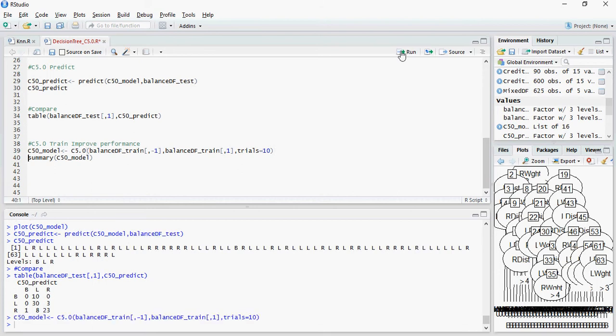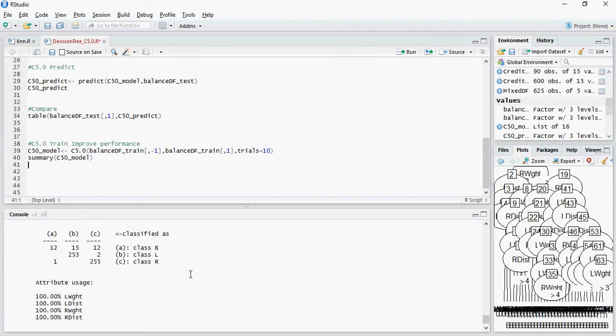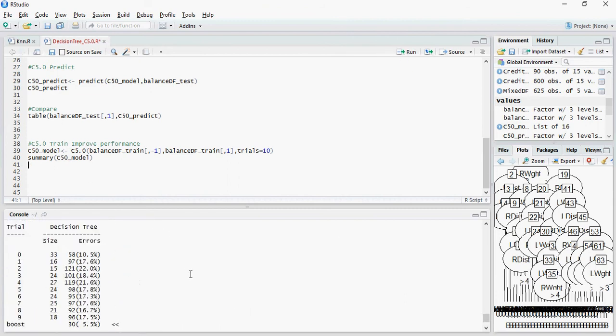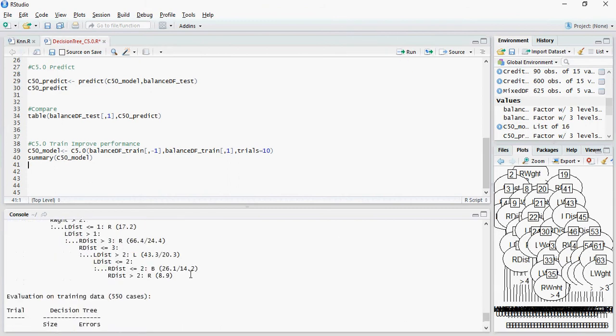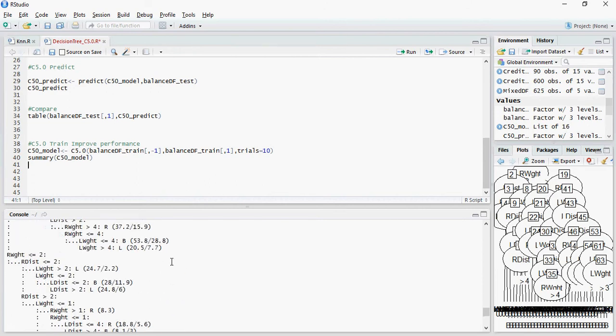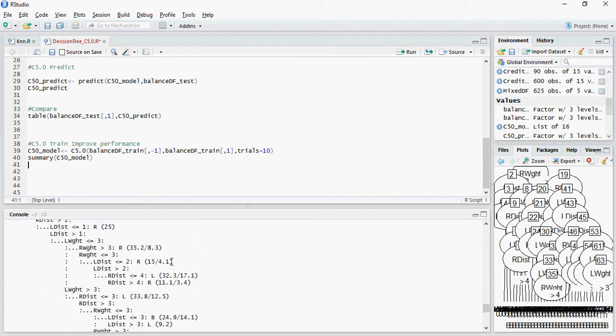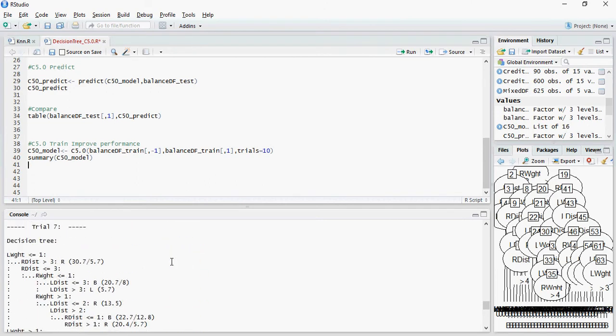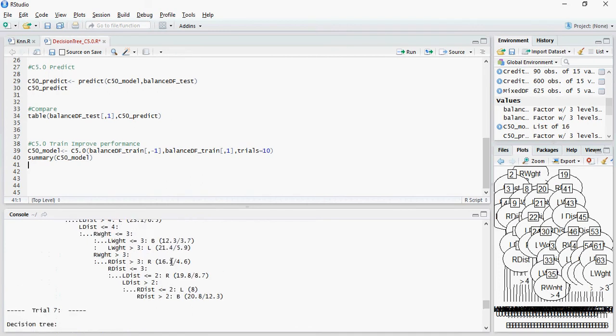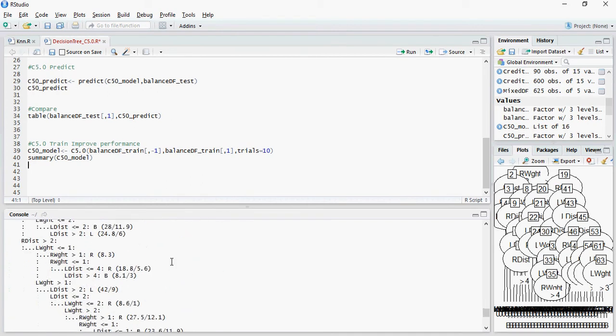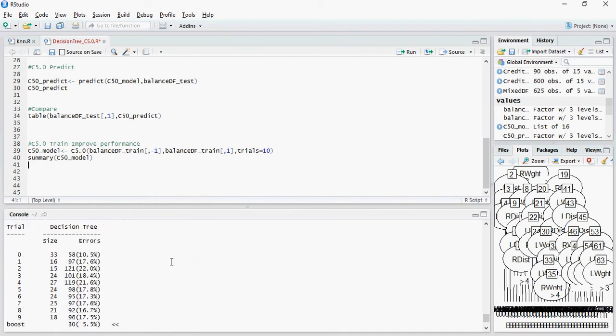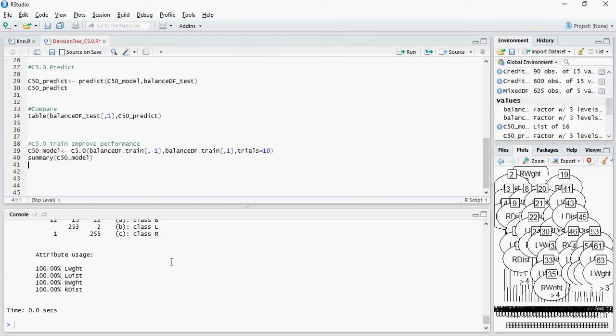Let's see the summary. And you can see that there are 10 trials, trial nine, trial eight, so on and so forth. And it's training it in each pass. Let's see how much it improves.